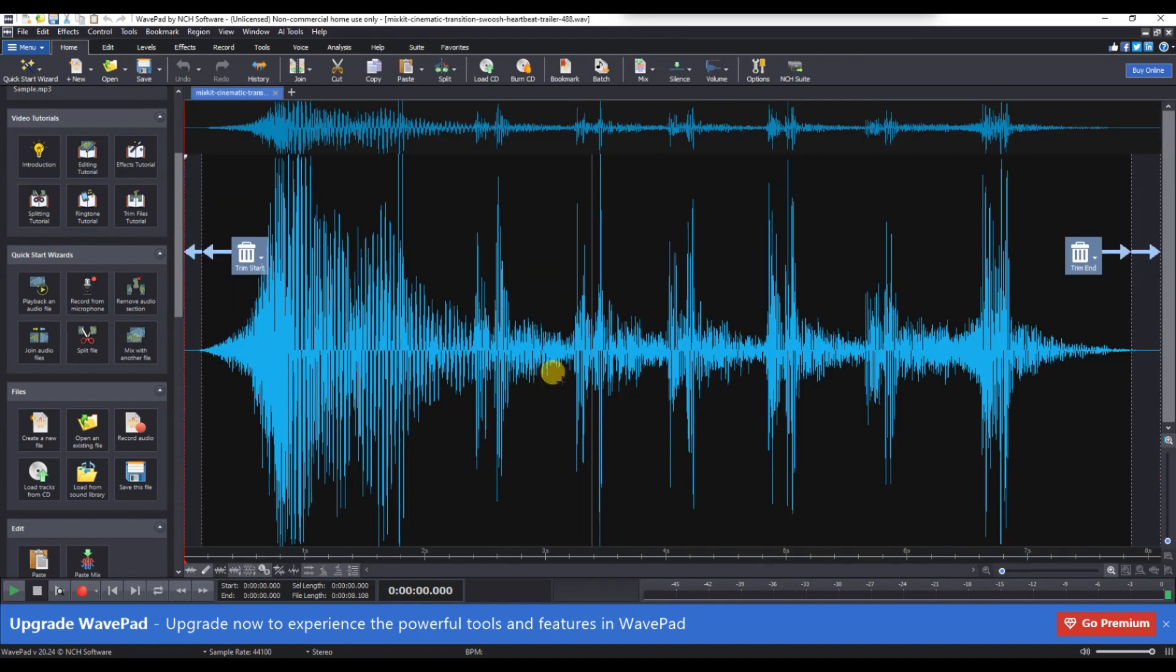Once your audio file is loaded into the editor, go to the Effects tab located at the top toolbar.